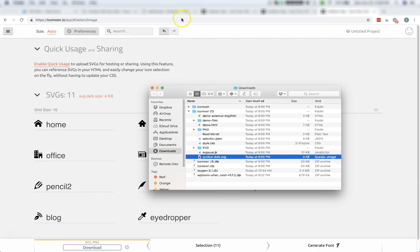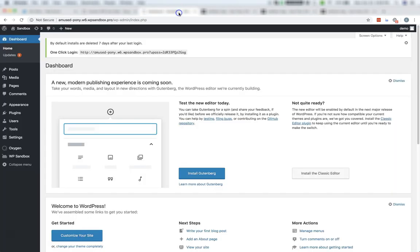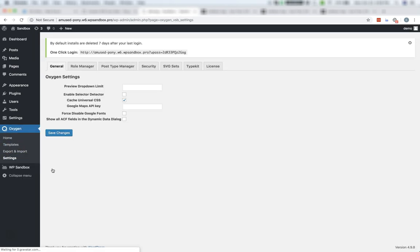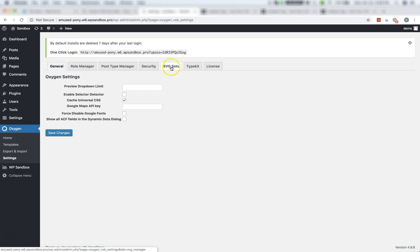Now, let's go to our Oxygen site. In the WordPress admin panel, go to Oxygen, Settings, and go to the SVG Sets tab along the top.